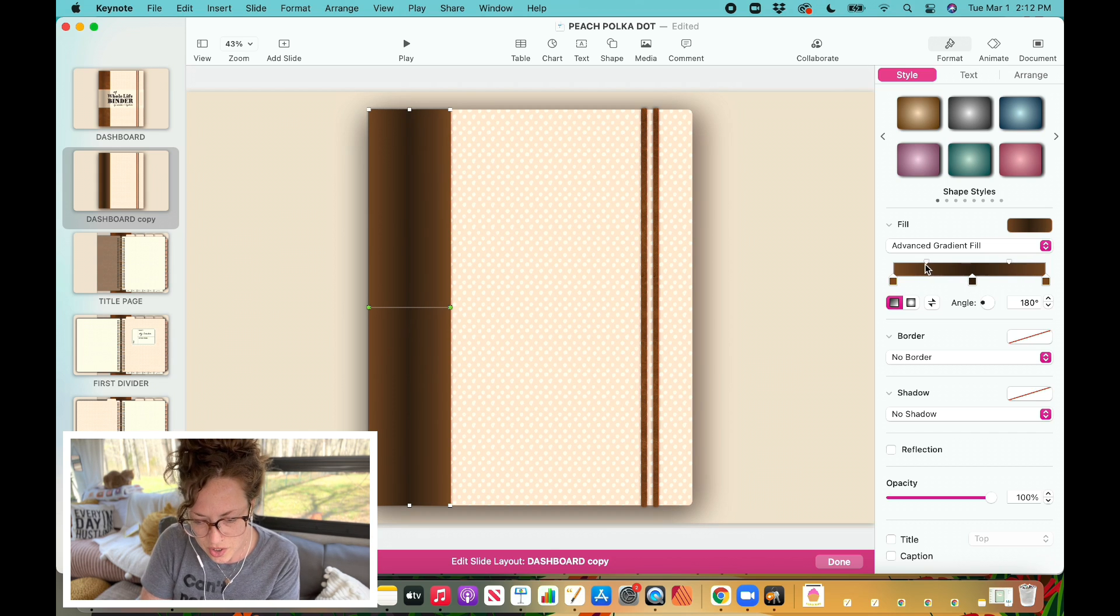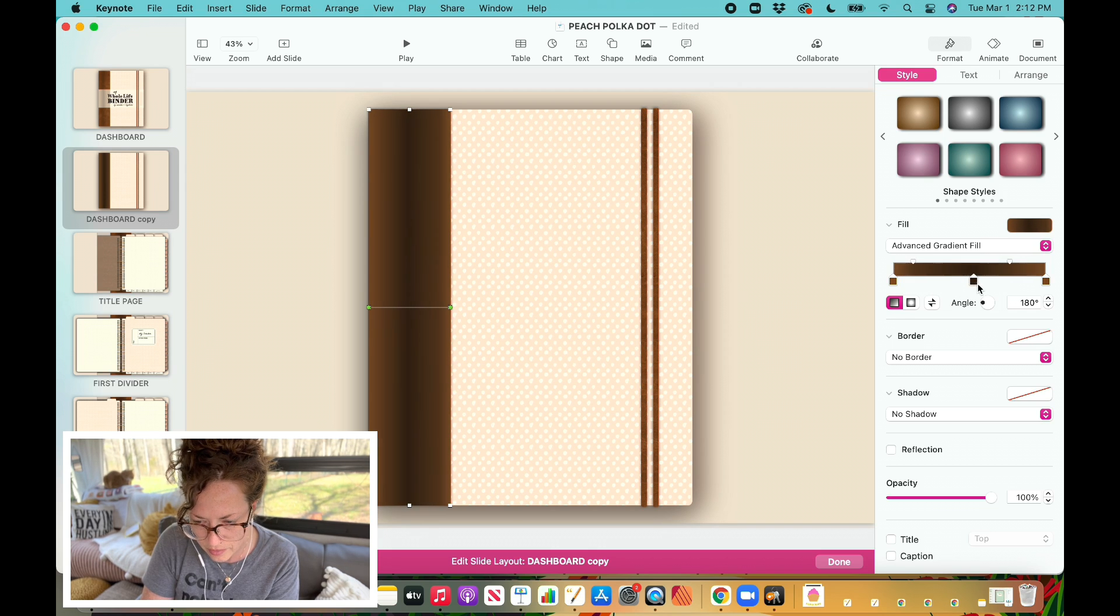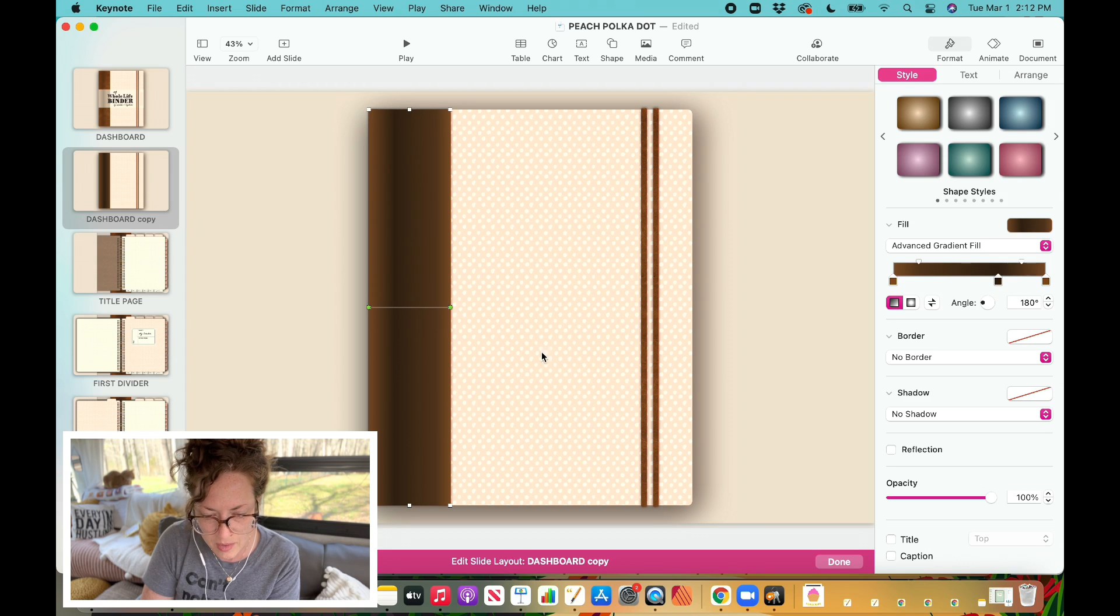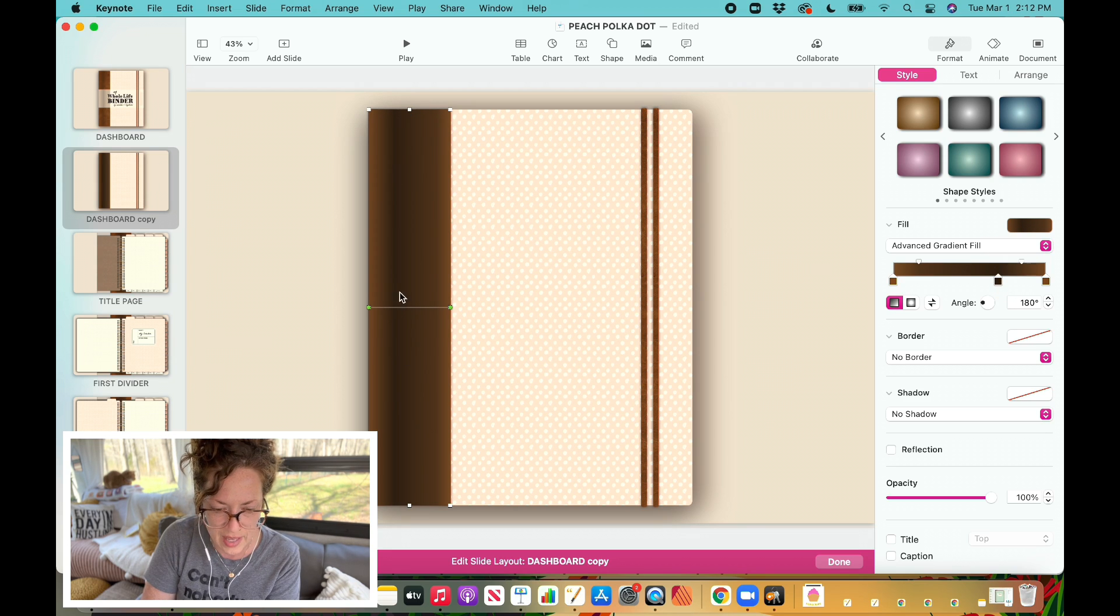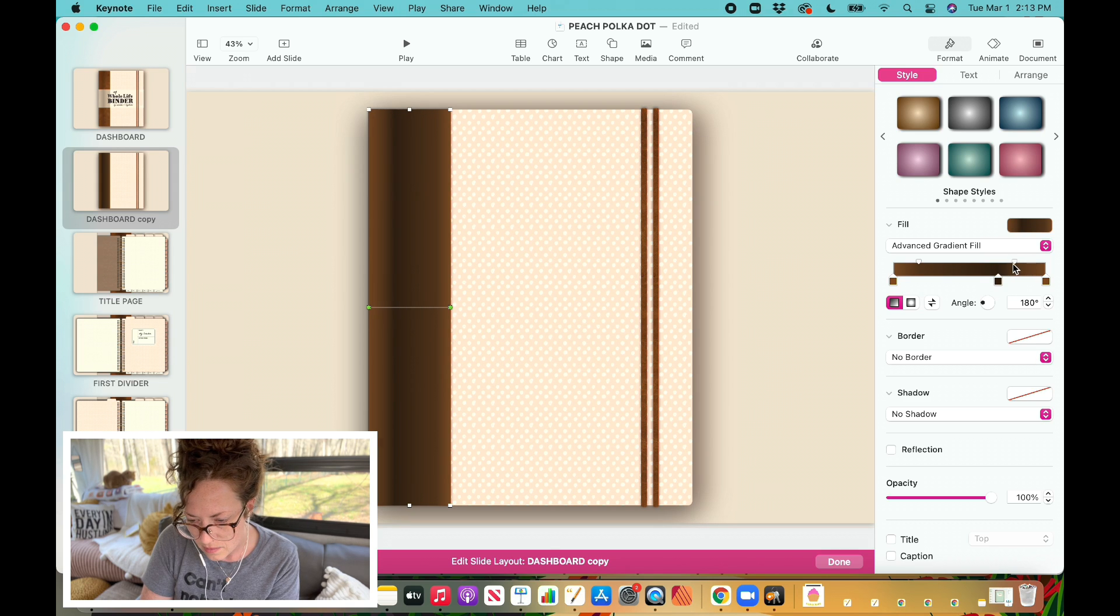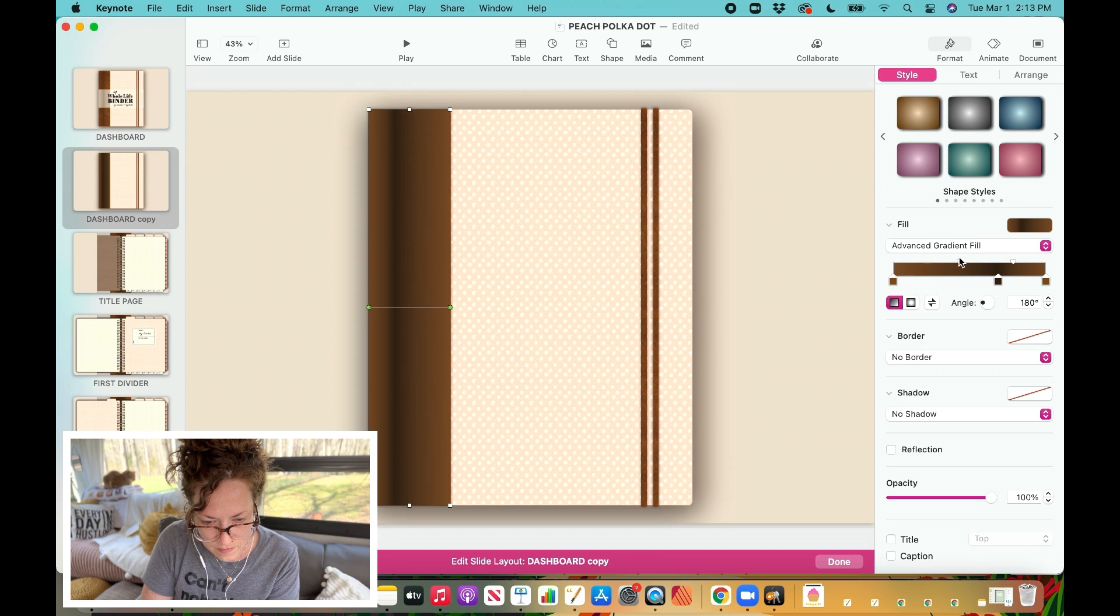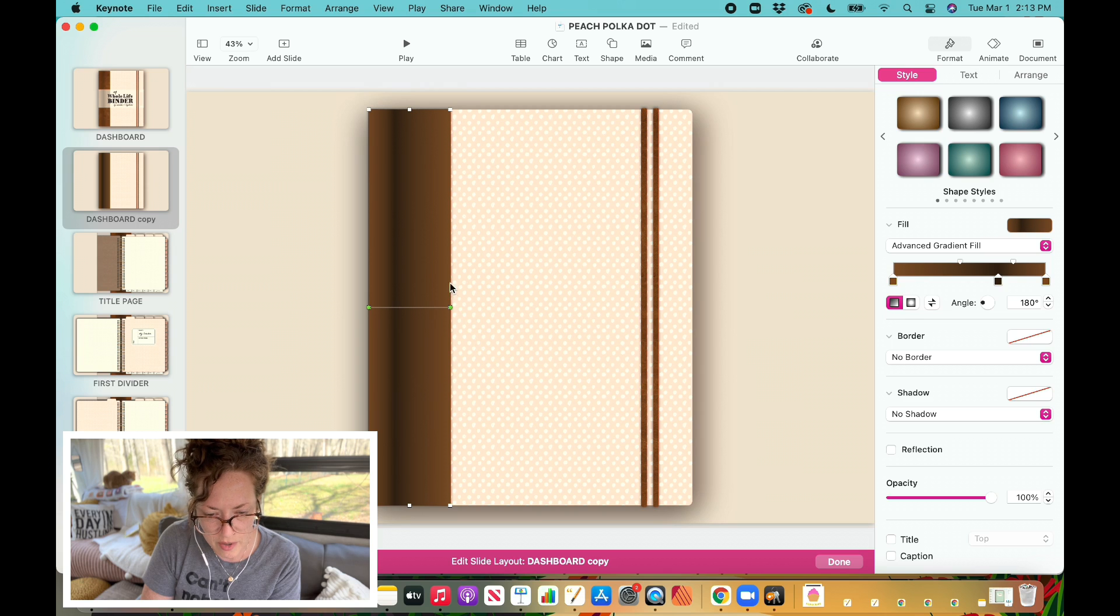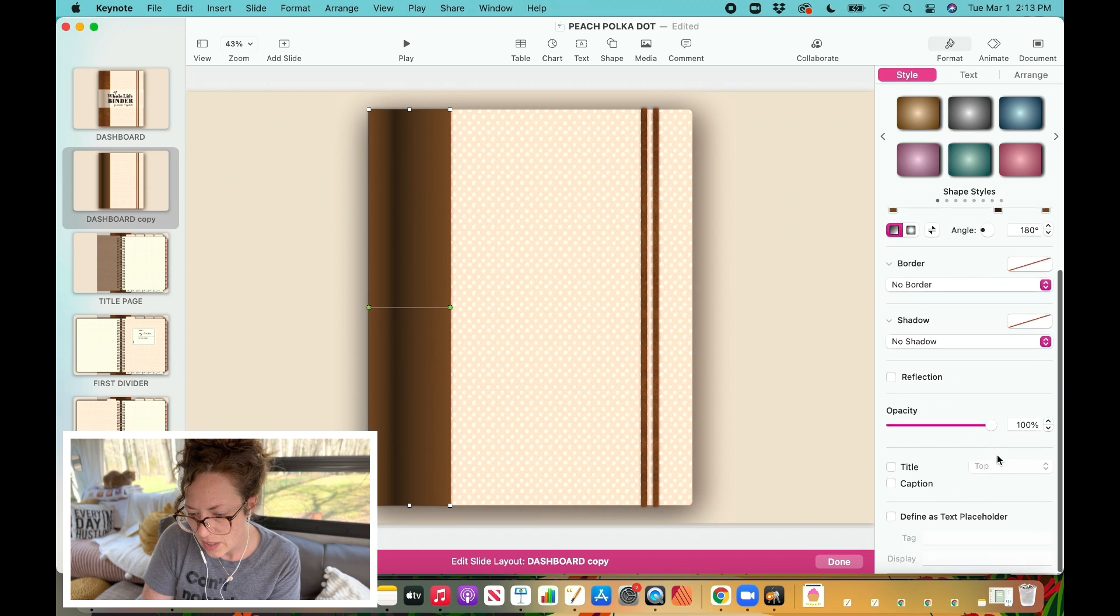And now I'm going to start to adjust these, the placement of these little tabs here. So I'm going to move this over, move this over to the opposite direction, and the reason that I'm doing that is because I want the darker color to be not right at the center of this box but off to the side.